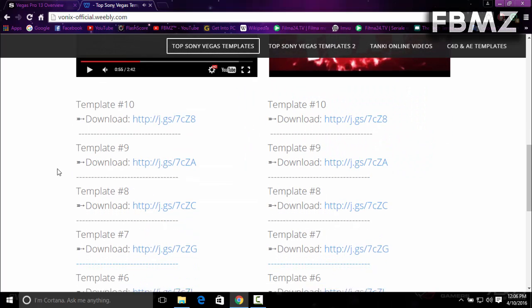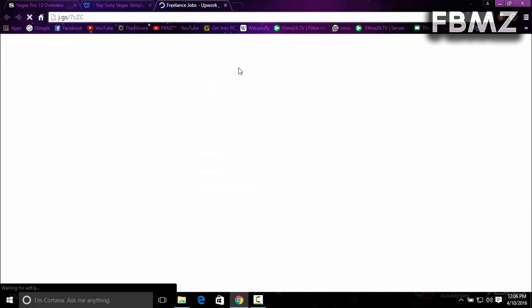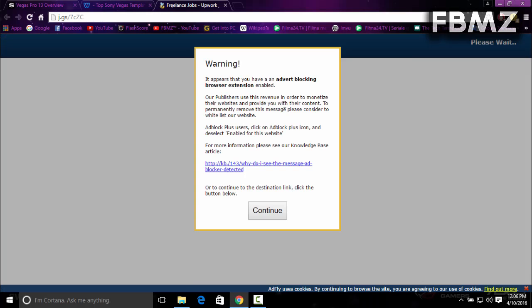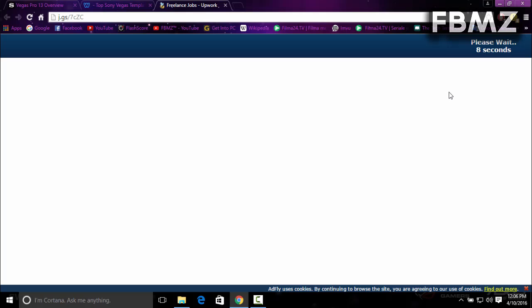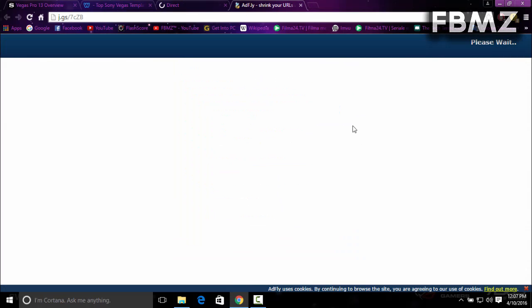Just scroll down until you find template number eight and press download. You'll see advertisements - you need to wait about 10 seconds to skip. Click on continue, then press skip ad. Another advertisement will come up which is the last one. Wait 10 seconds, then click skip ad.